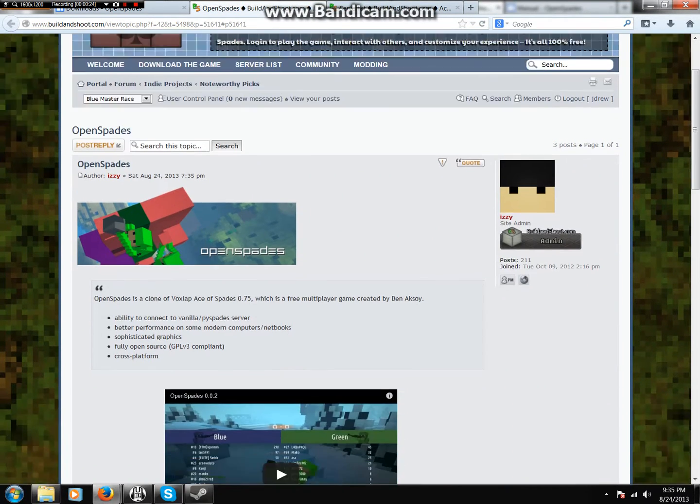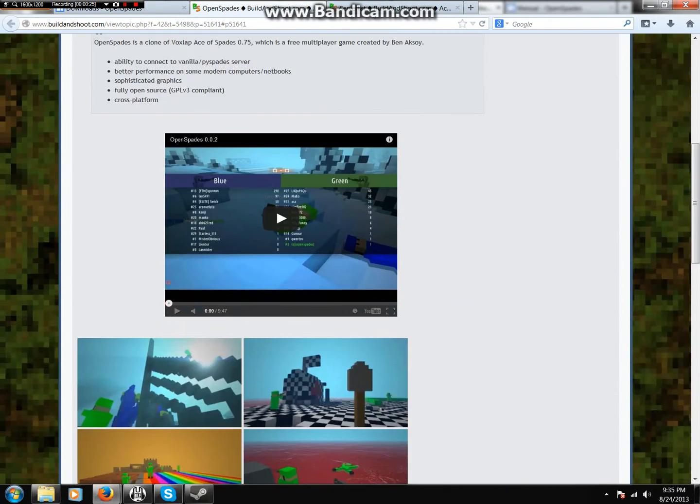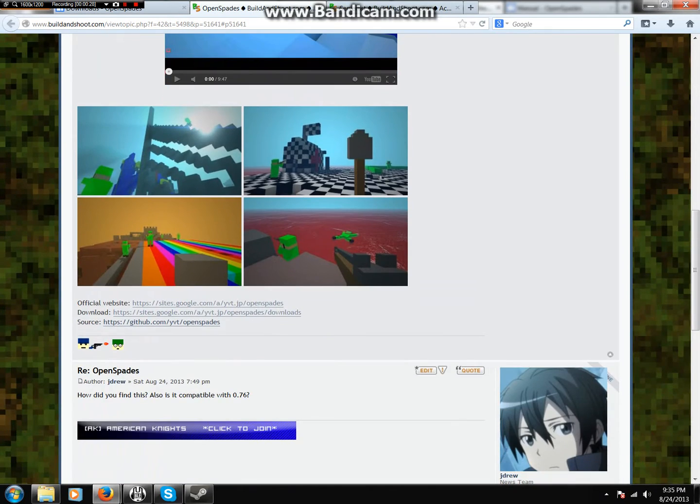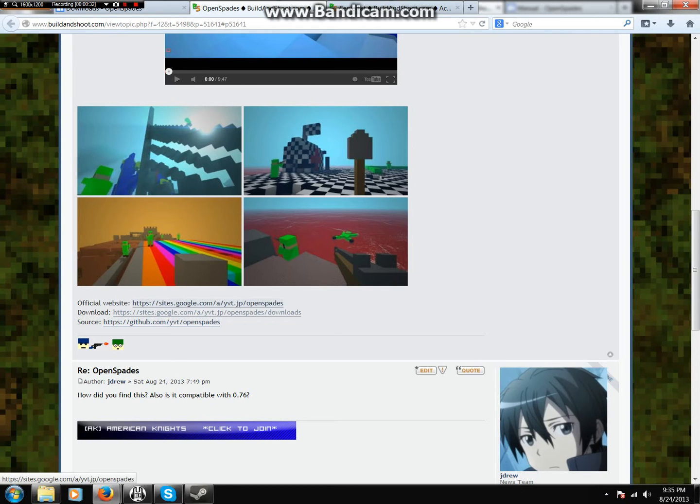Now that you're here, you can read about it. You can watch a video of it if you want to. Get some screenshots. Go either to the website or directly to the downloads. I'm going to go directly to the downloads.